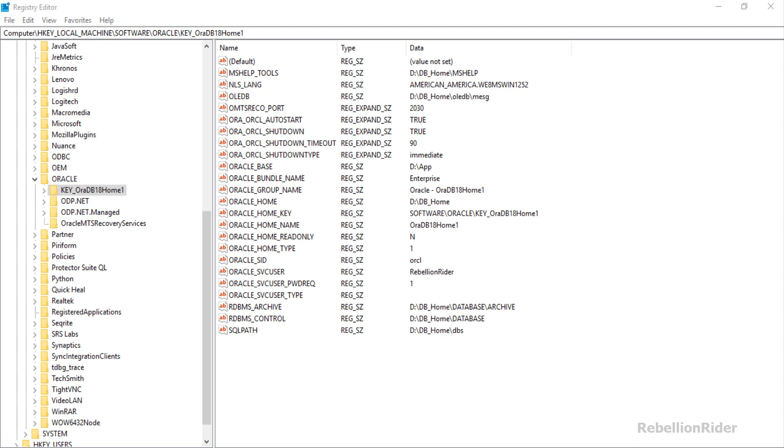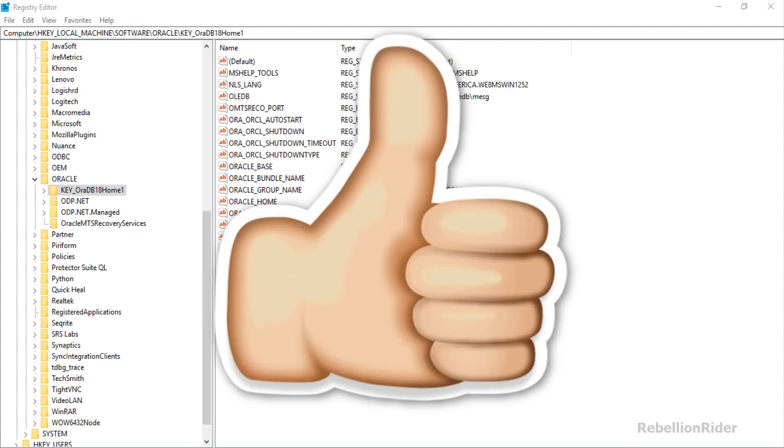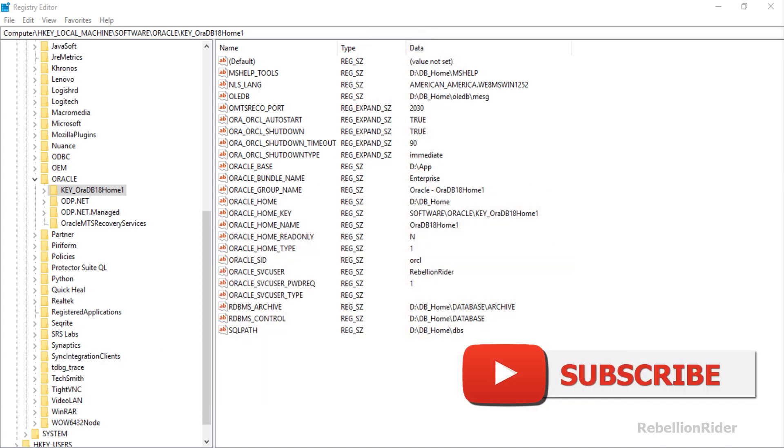I guess that's it for this tutorial. Hope you enjoyed watching and found it helpful. Don't forget to give this video a thumbs up and share it on your social media. Most importantly subscribe if you haven't already.